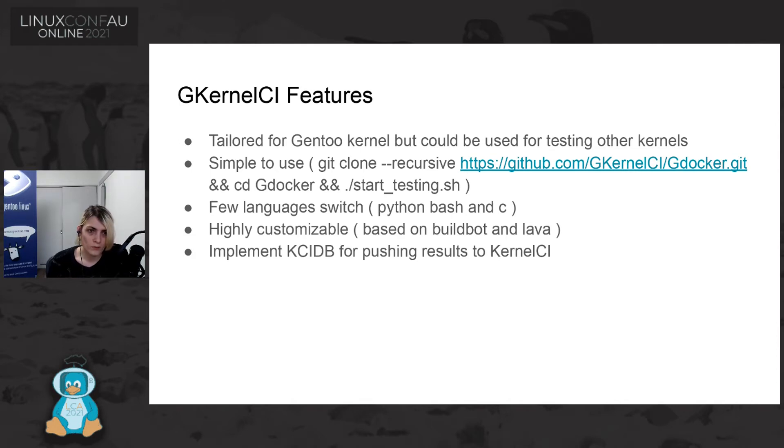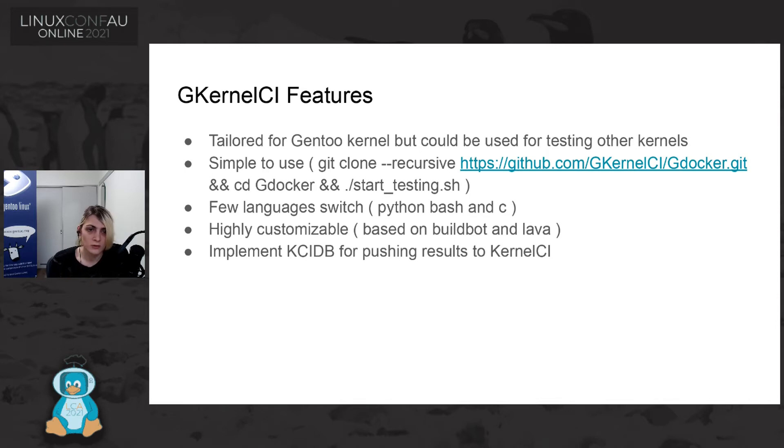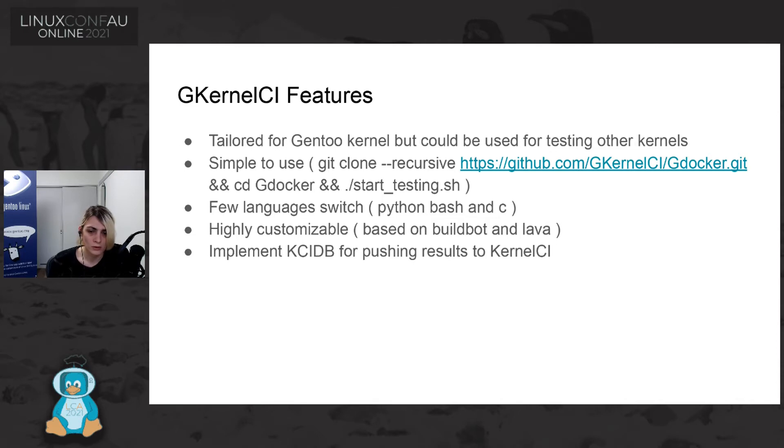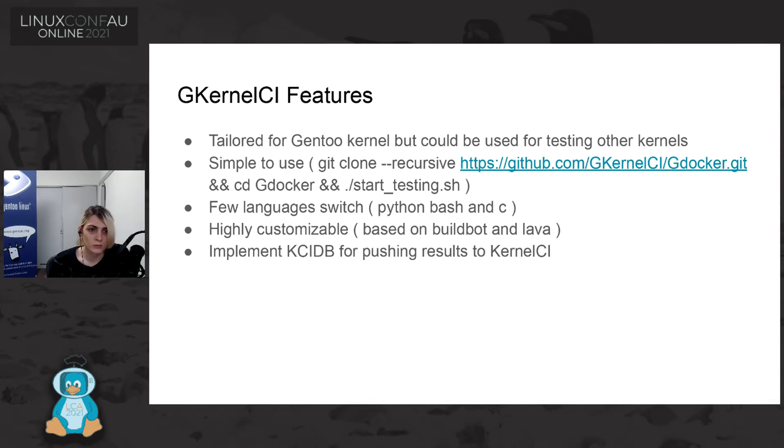So the feature about Gentoo kernel CI is that mainly is tailored for what we are doing in the Gentoo kernel project. So it is tailored for the Gentoo kernel process that we are using and for releasing the Linux kernel with patch from Gentoo to releasing such package.